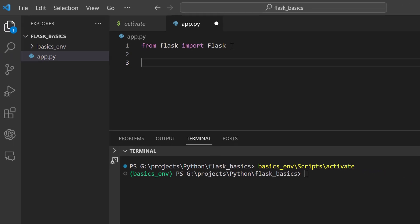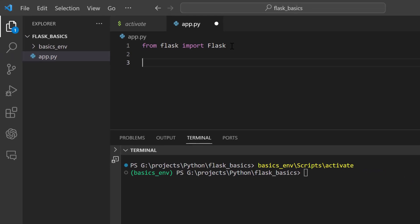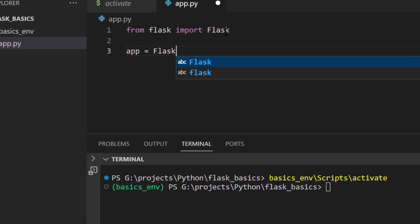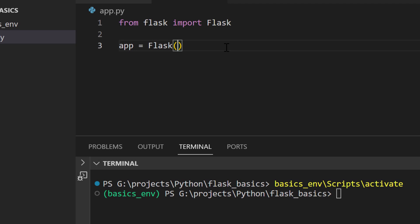When creating a new application, you always have to create an instance from the Flask class. We create a variable called 'app' and instantiate it with the Flask class, then pass in the __name__ variable. So line three is our app instance.